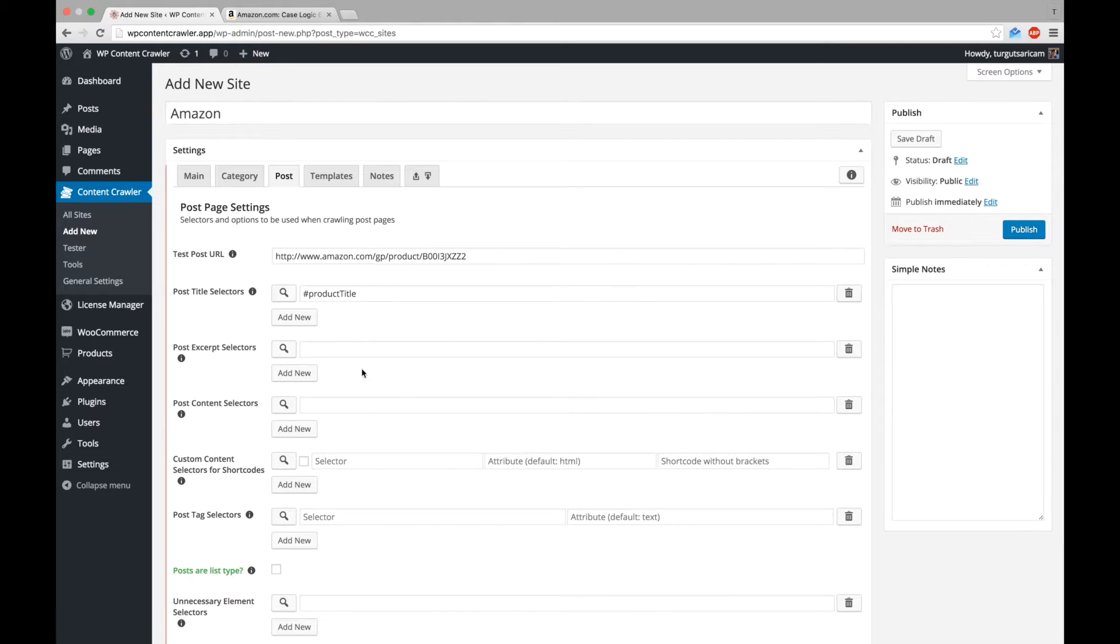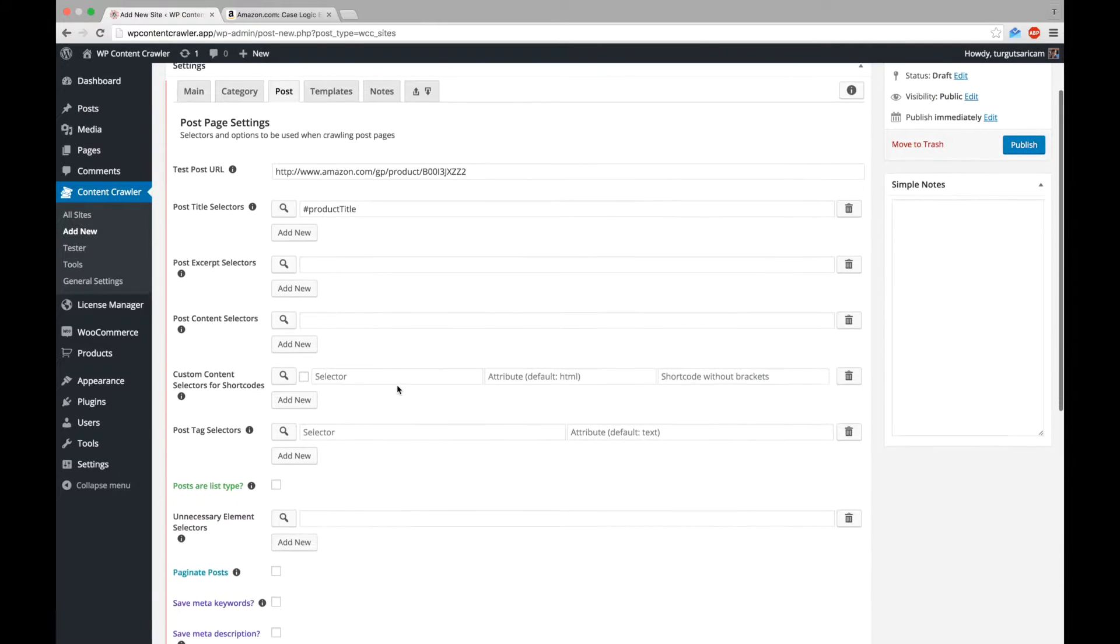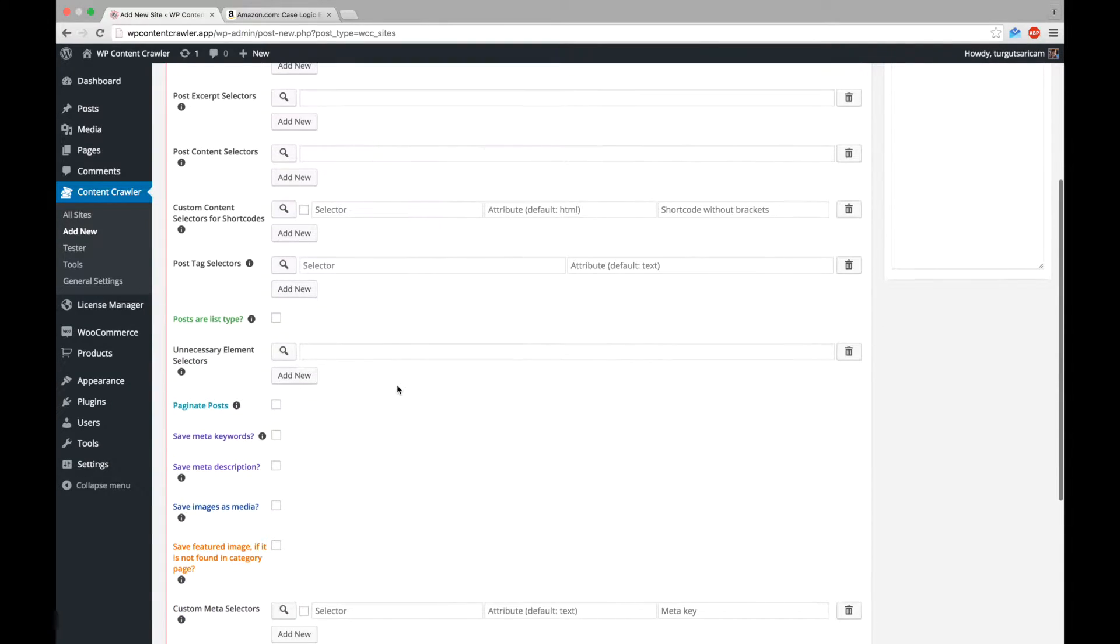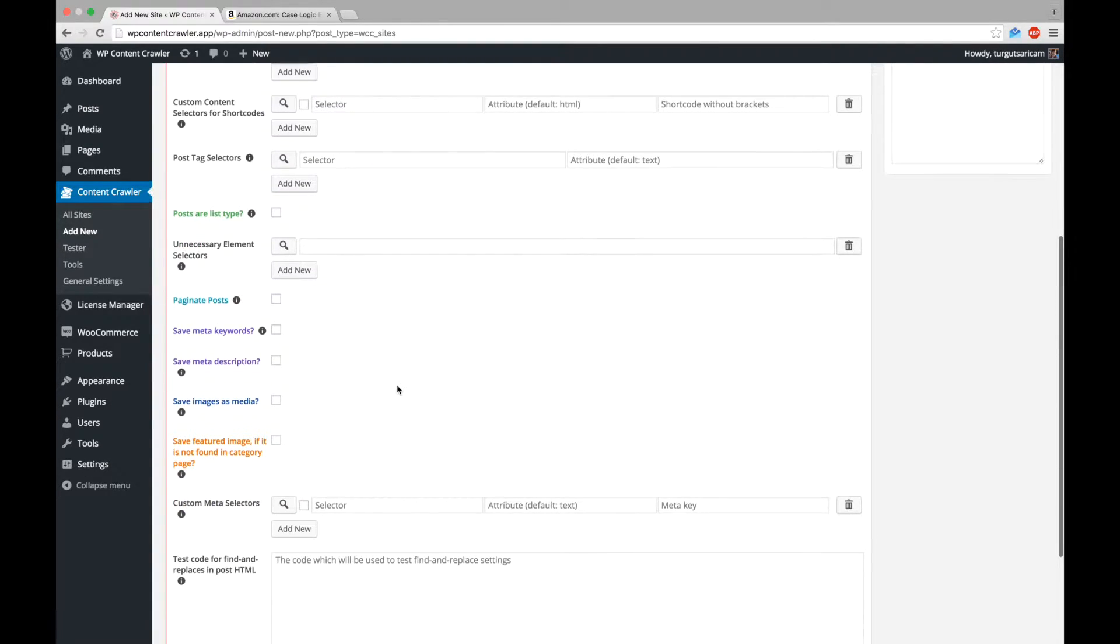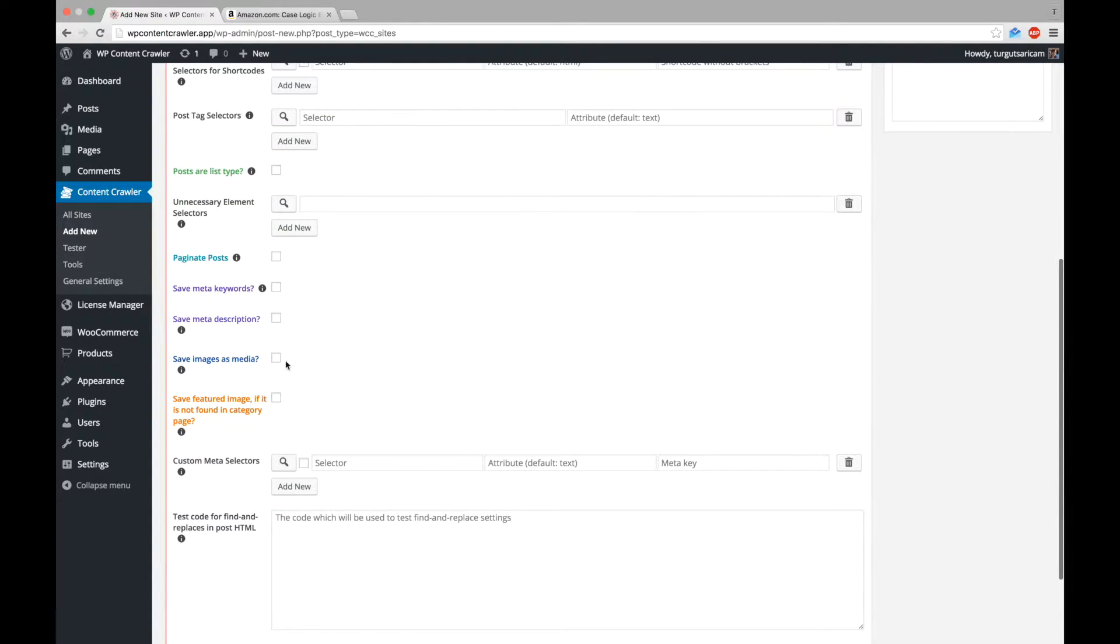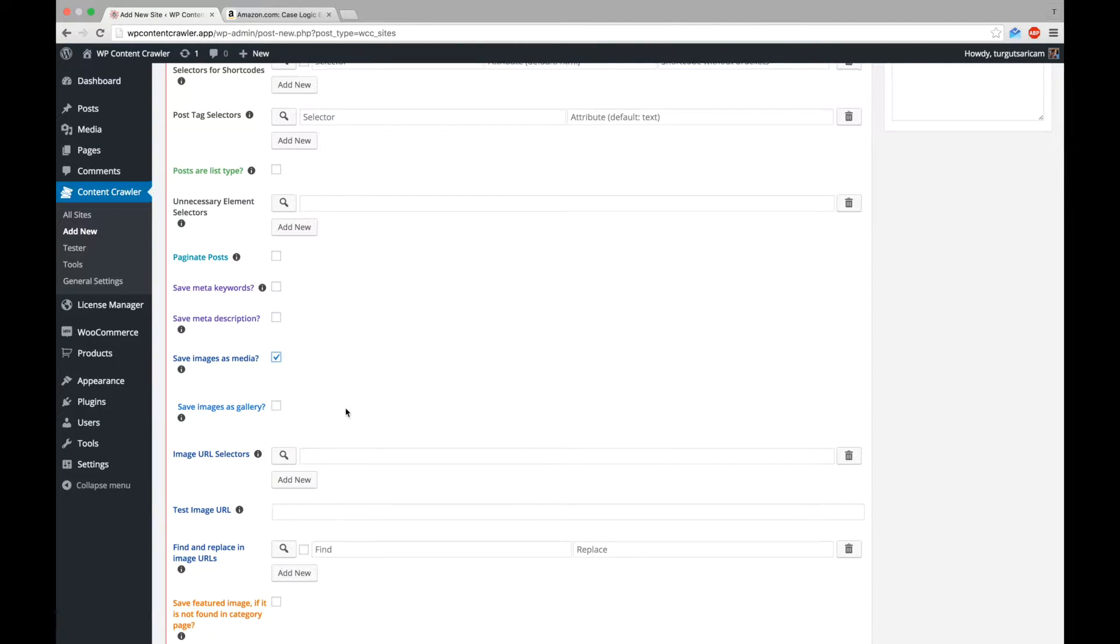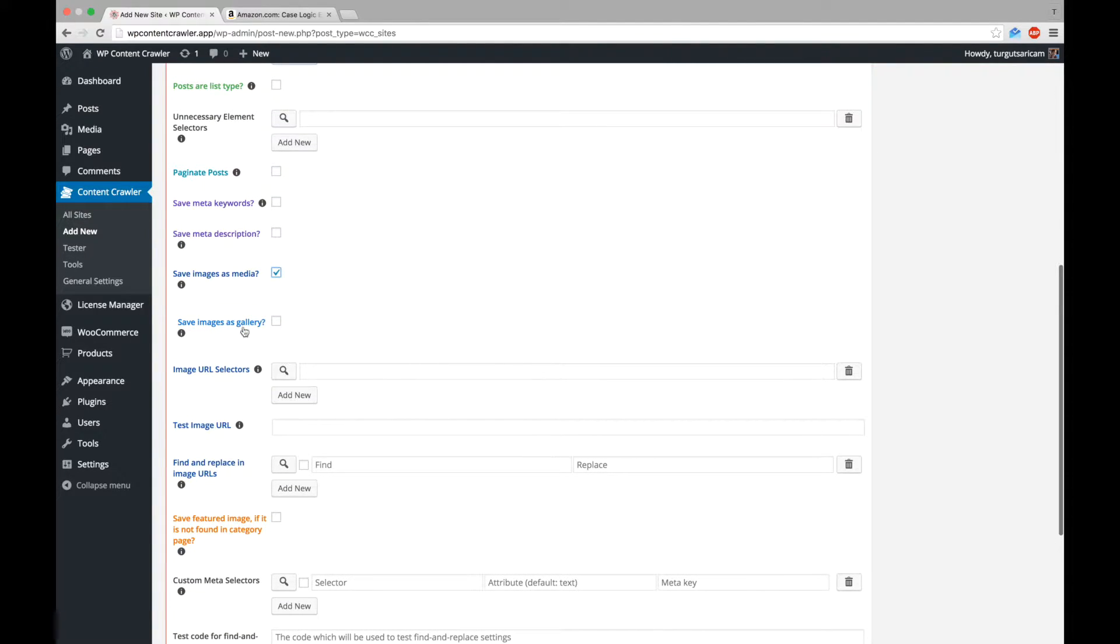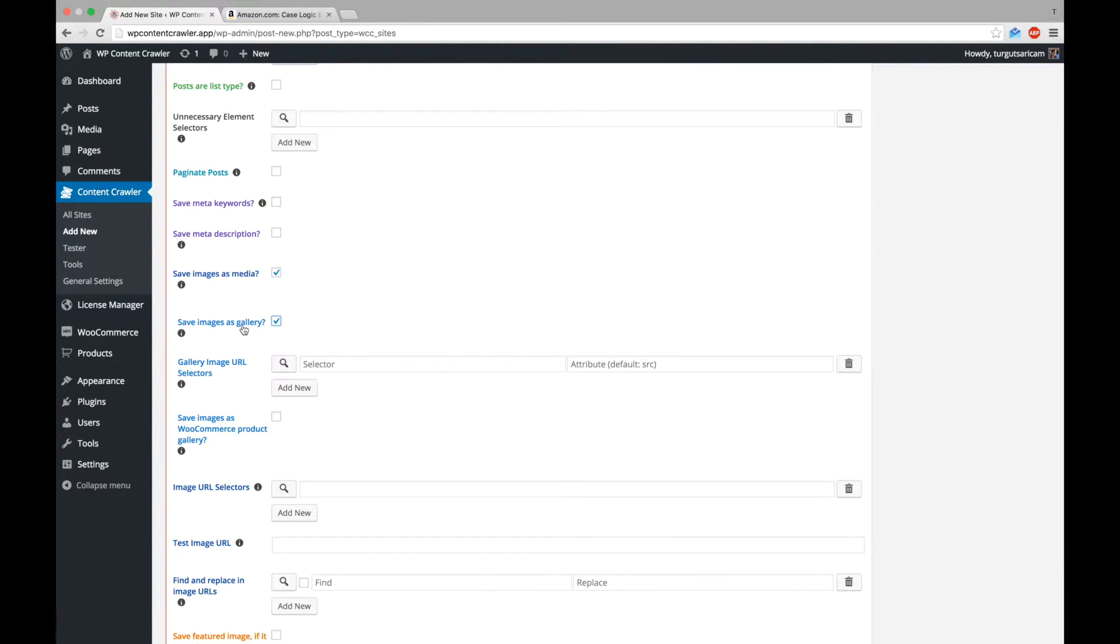Now, let's save the product gallery. To be able to do this, select the setting named save images as media and then, save images as gallery.